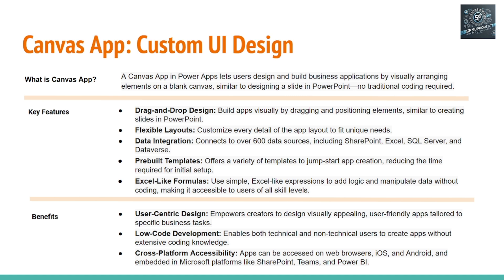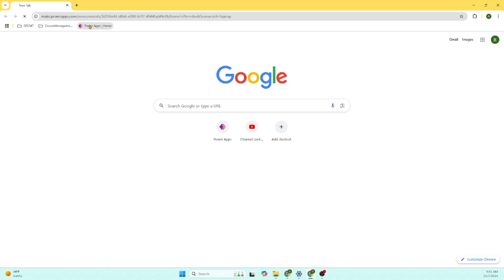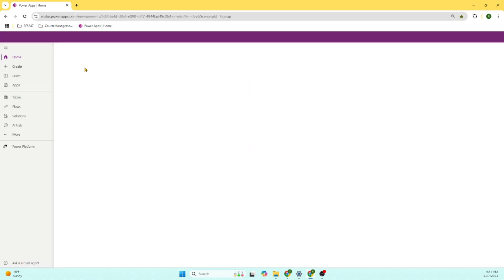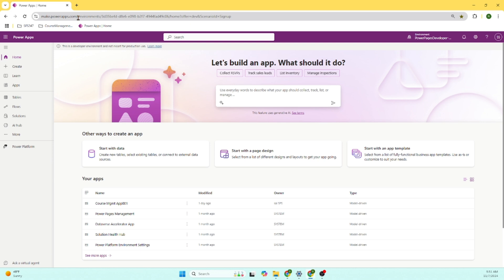What I'm going to do is start a small demo so that you understand how to create a Canvas app. I went to make.powerapps.com. I'm going to keep this URL in the description so that you can also go to this URL. And there is another video on how to sign up for make.powerapps.com. You can refer to that video.